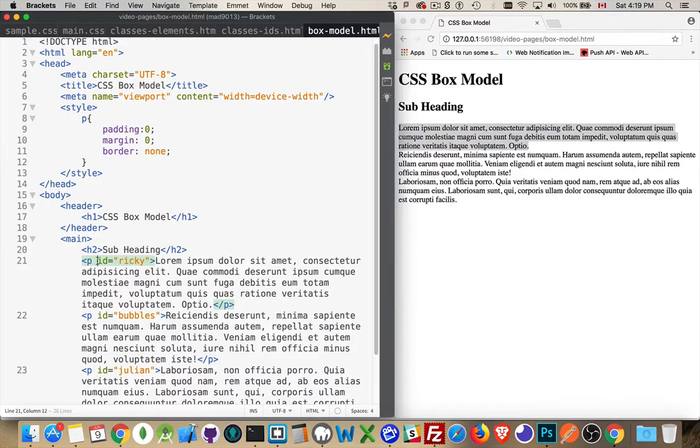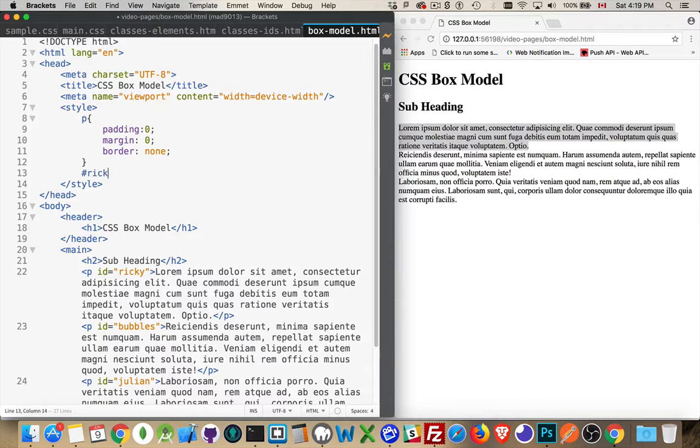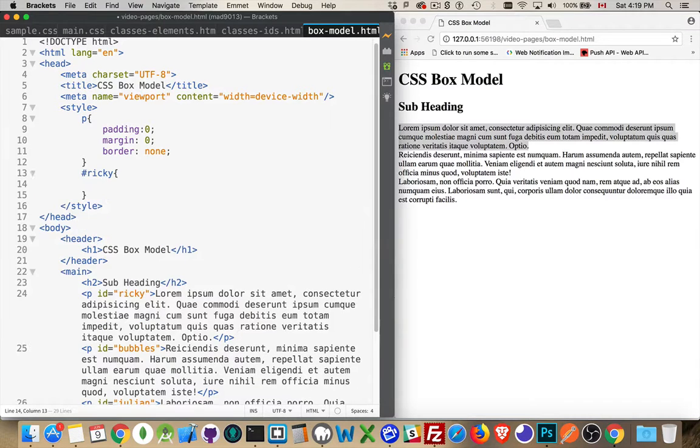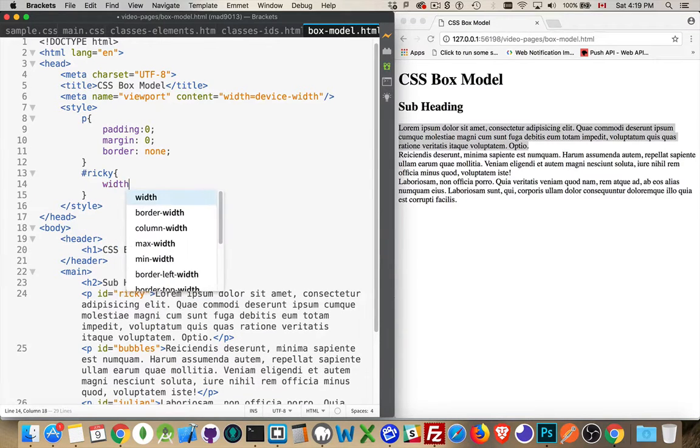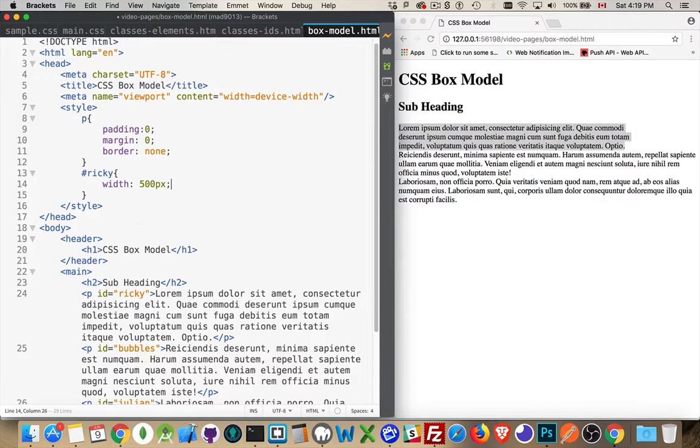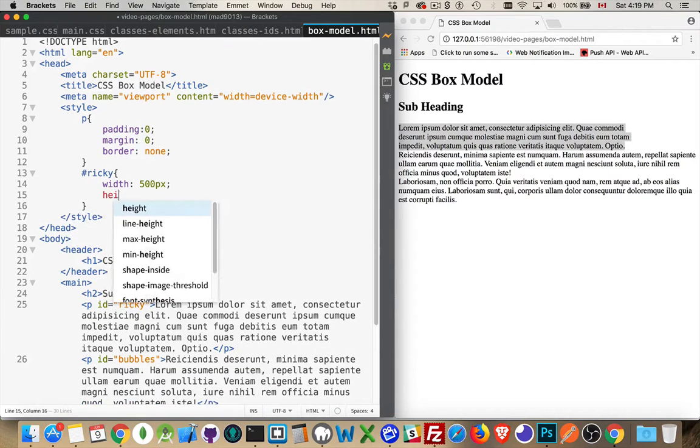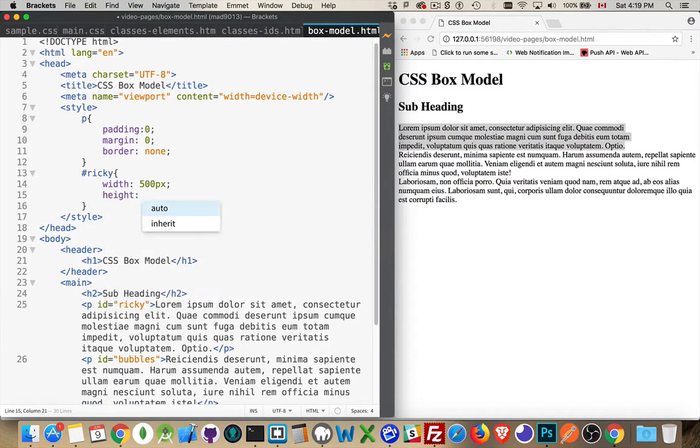So if I come in and target Ricky specifically and I say the width of Ricky is going to be 500 pixels, 500 pixels will cut it off here. If I say the height of Ricky is going to be 400 pixels.